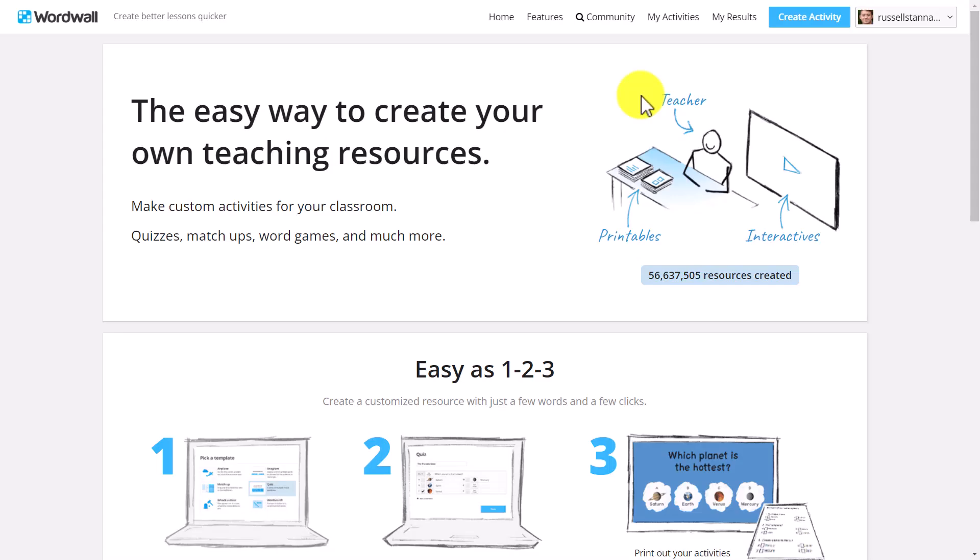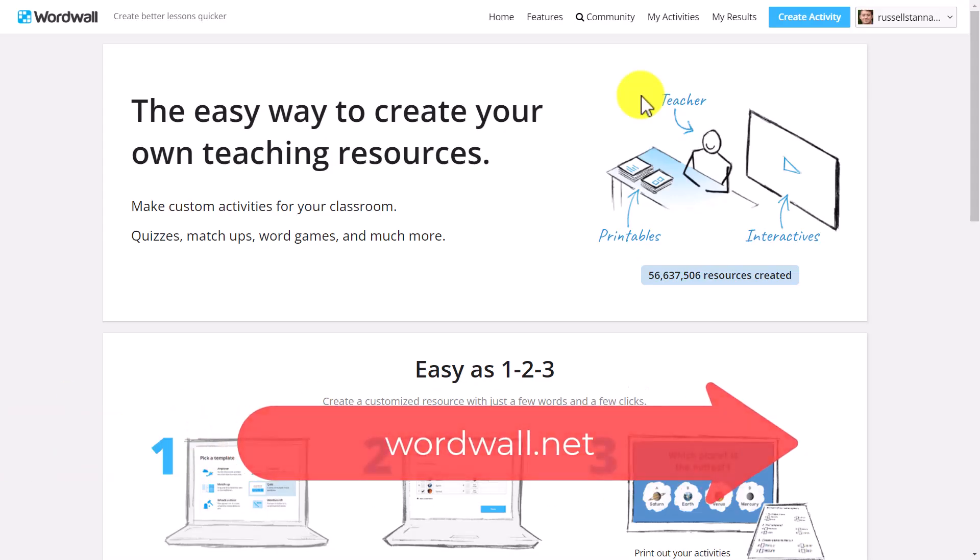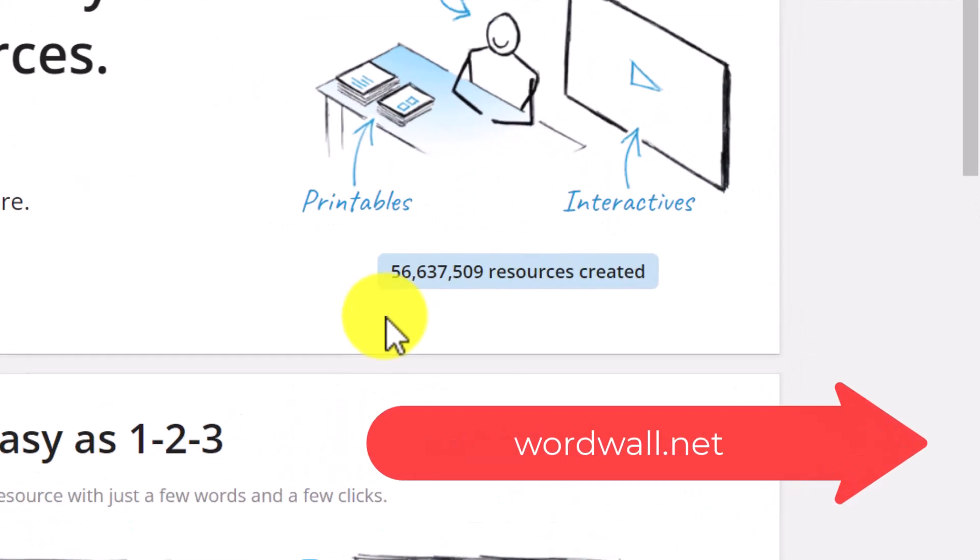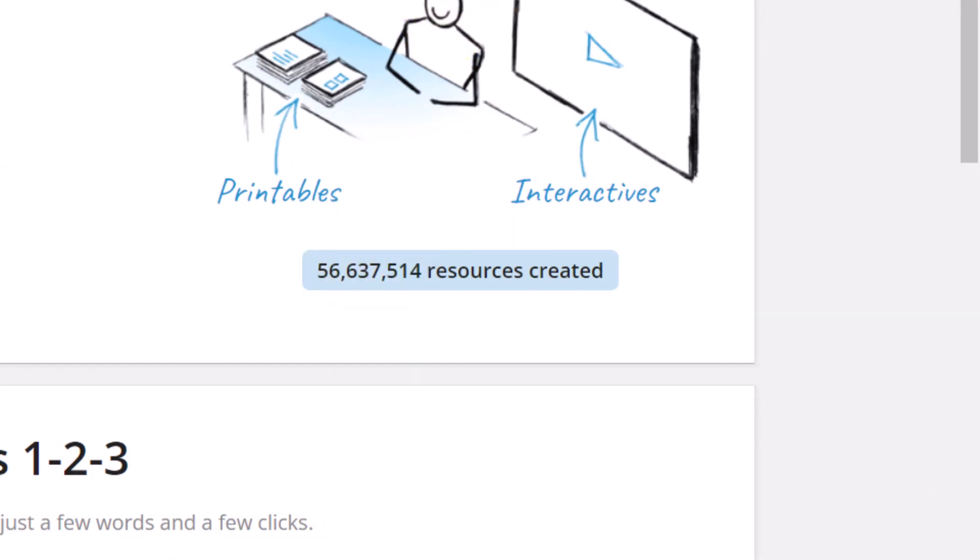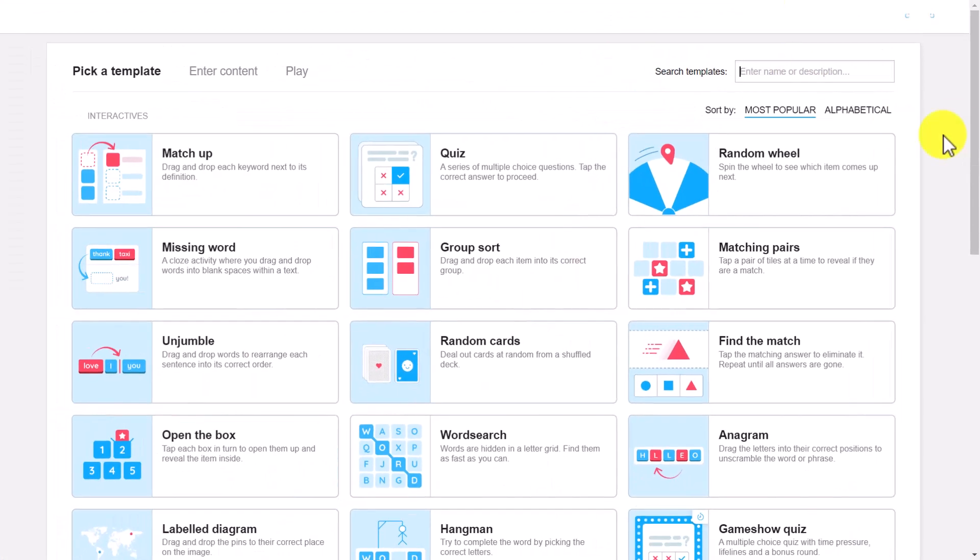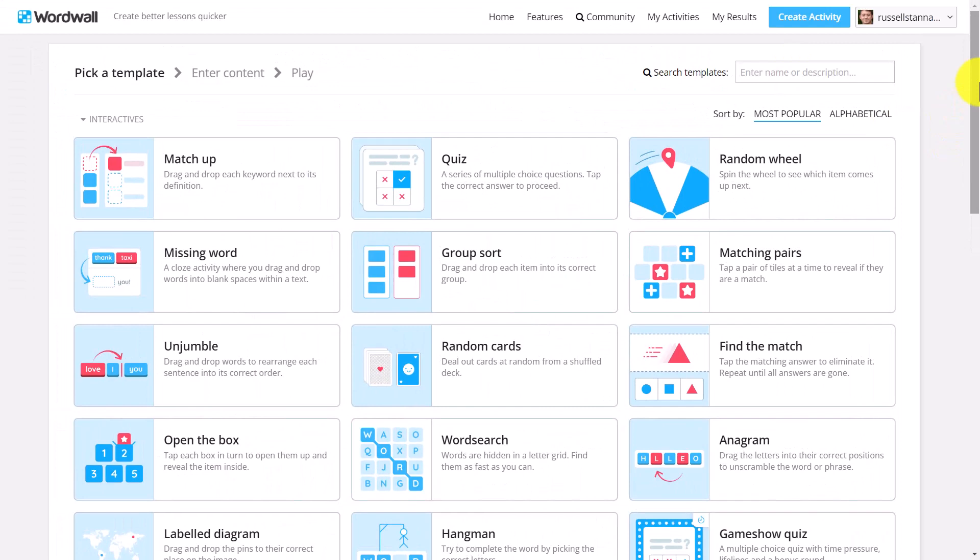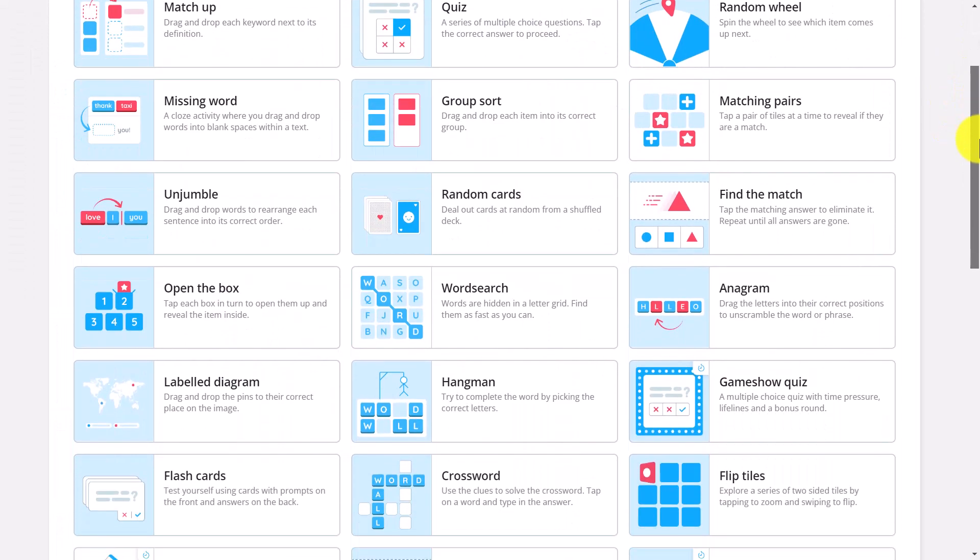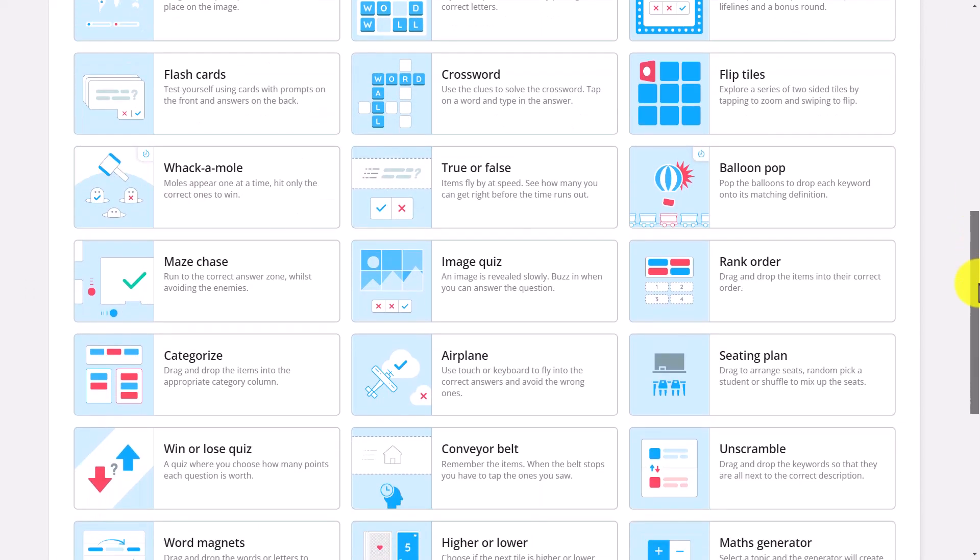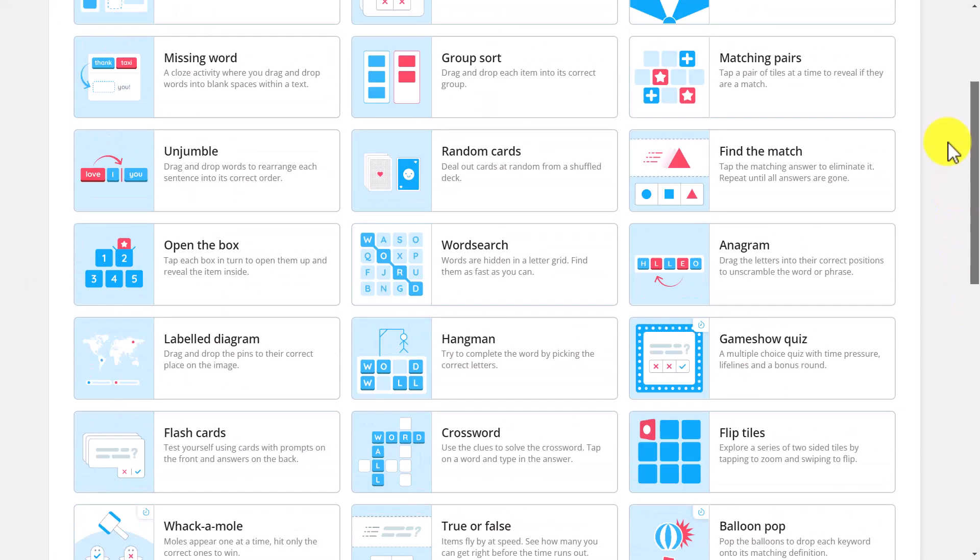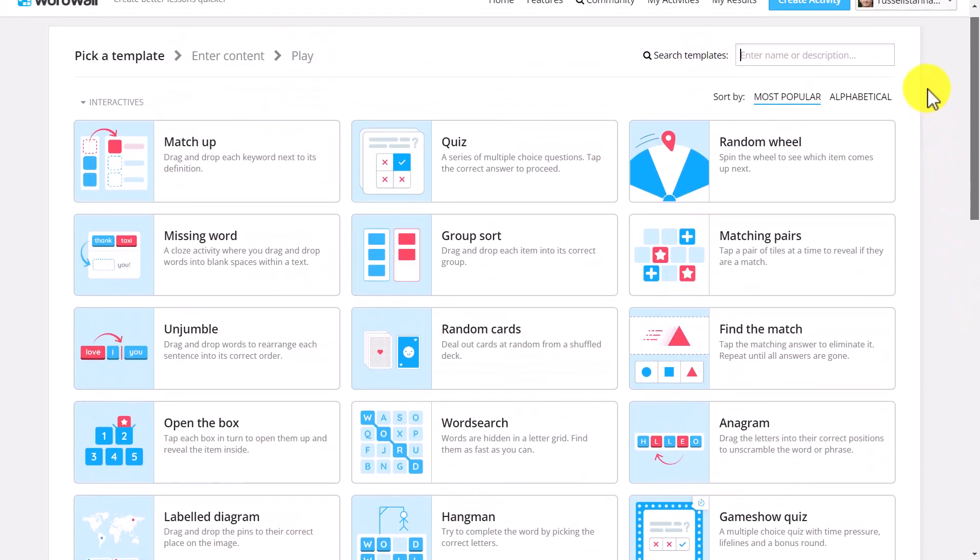WordWall offers an incredible number of different games for language learners, not just one or two, but like 30 odd different games. You can see how many resources are being produced. There's more than 56 million. And if I come over to create an activity, you get some sort of indication of the number of games that you can play. So this is great for language learning, and I use it all the time, both with my students, but also in my own language learning.